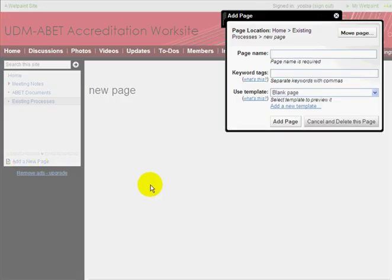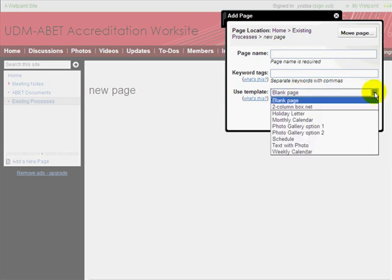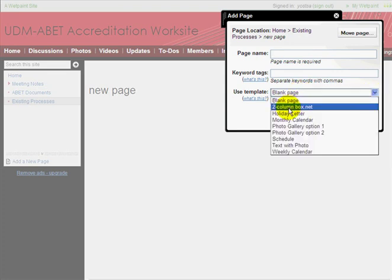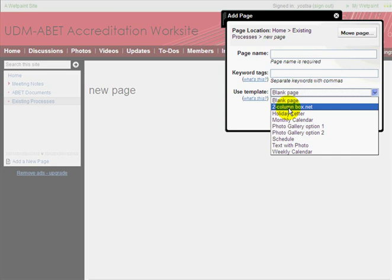Now, I want to show you something here. We're going to be using templates. Anytime we want that widget on the right to show up — the one that shows a link to the Box.net files — I've created a template for that called the two-column Box.net template. If you think this is a page where files will be uploaded or downloaded, I suggest you choose this template. Otherwise, you can just use a blank page.